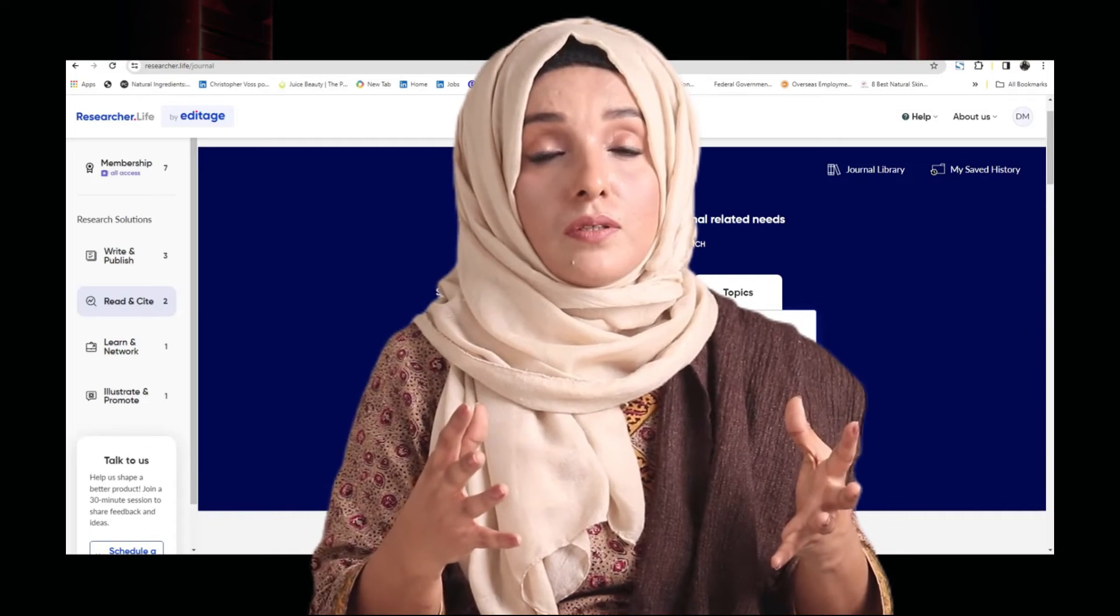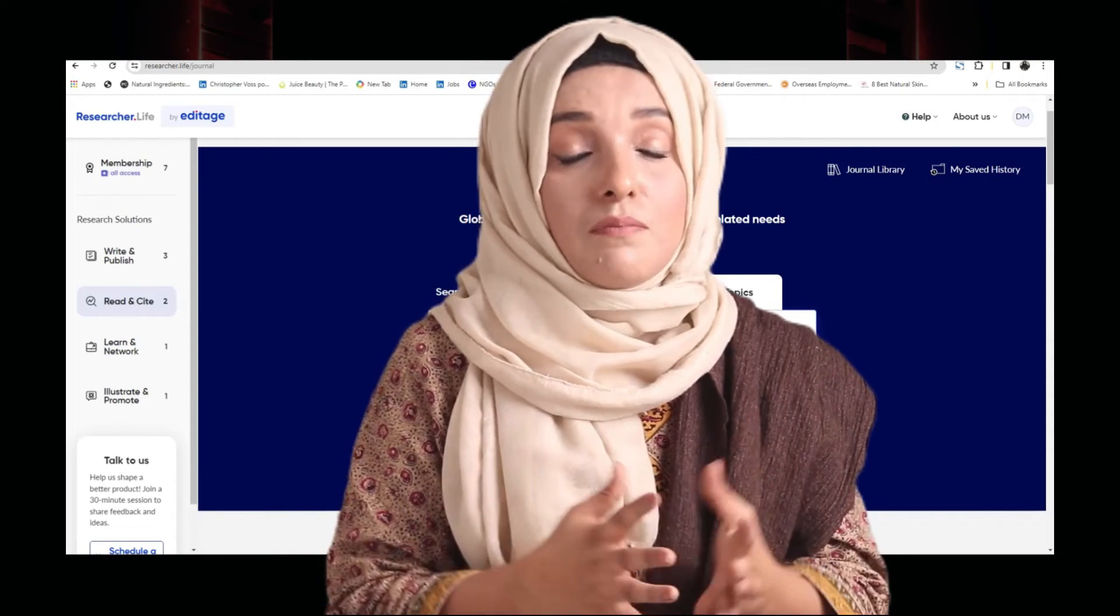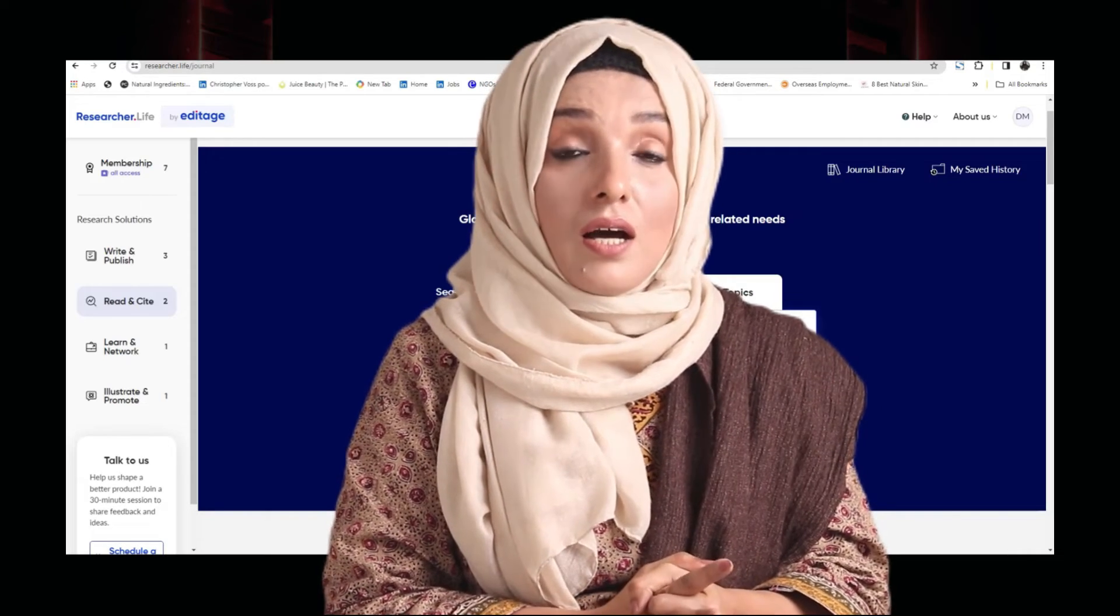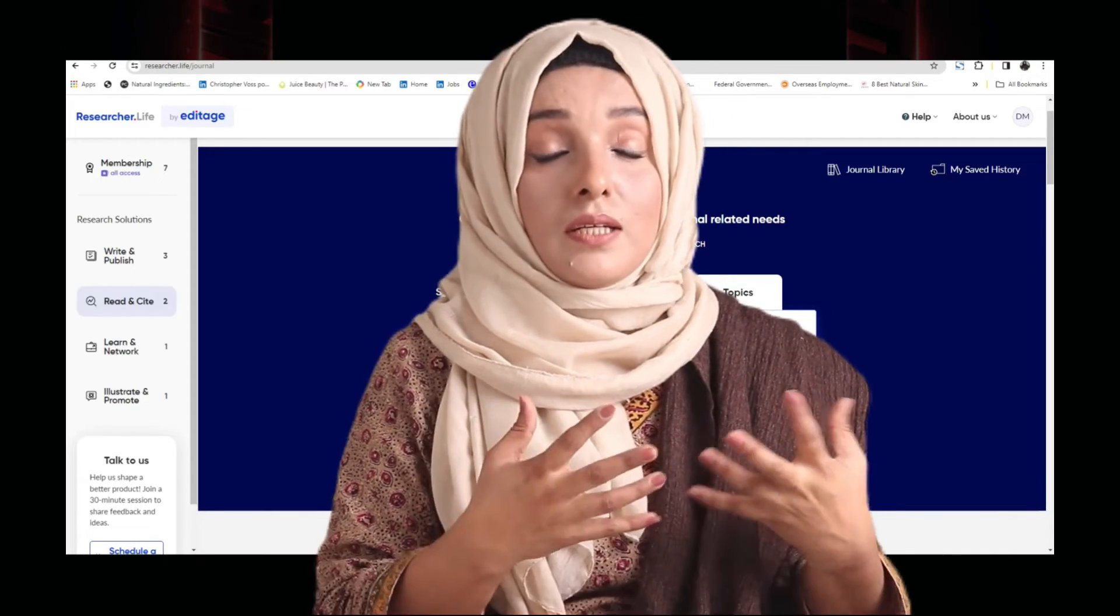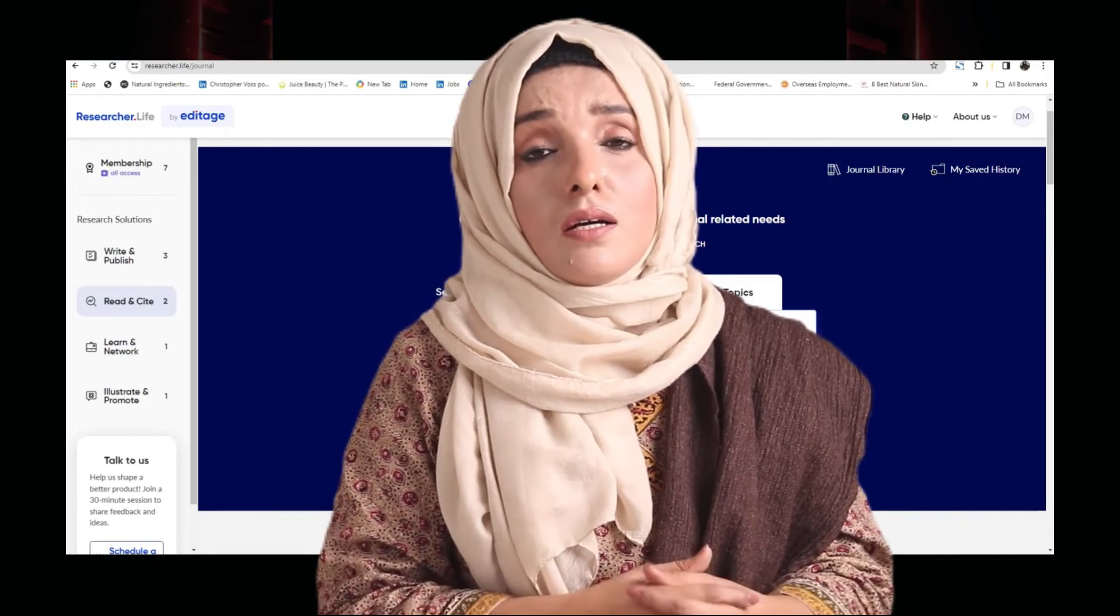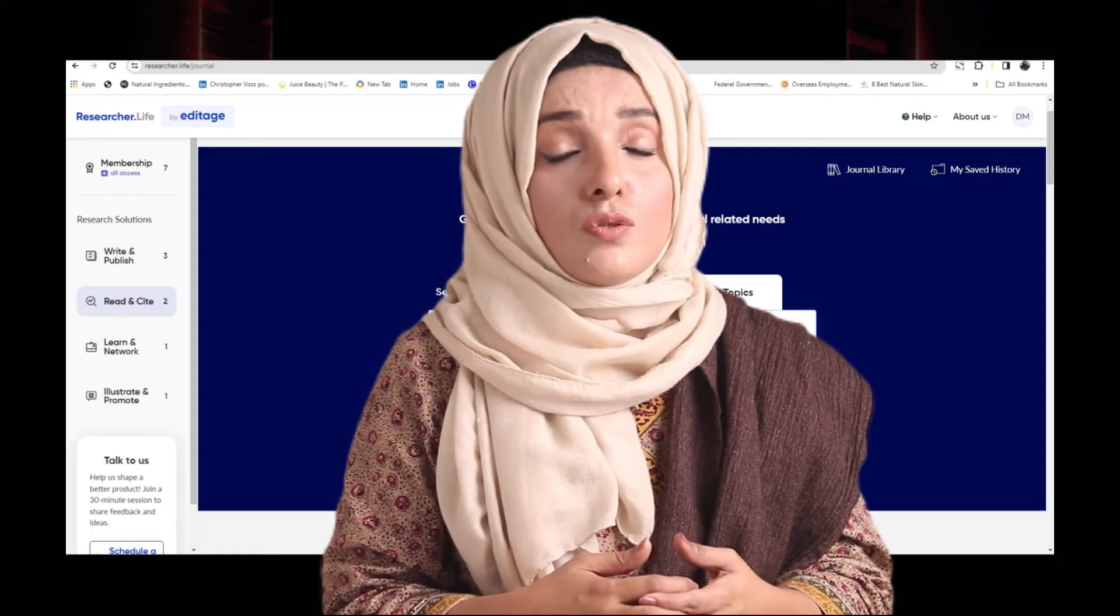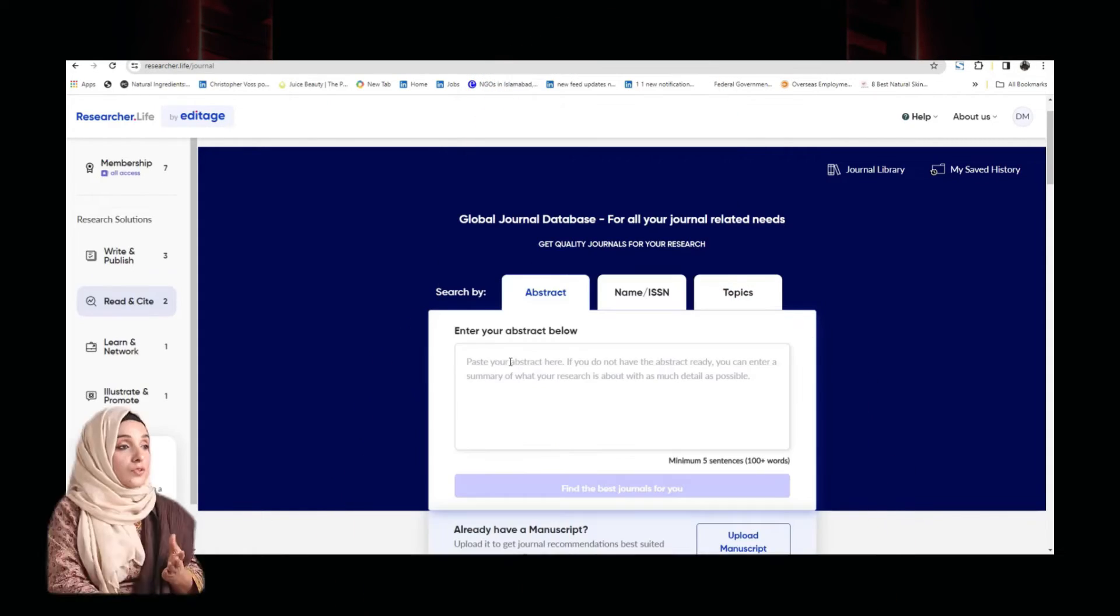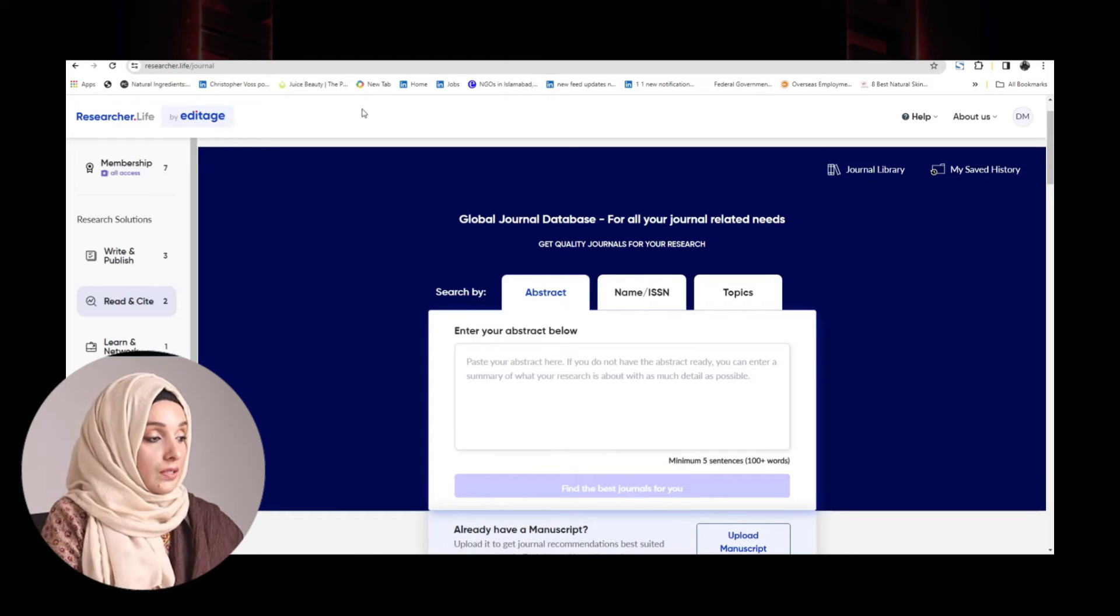In your research paper, you need an appropriate journal where you can submit that research paper, and this is again a very hectic task because if you are a young researcher, you are not familiar with the related research journals of your field, or even if you are an expert scientist, definitely you need to explore some more journals in your specific field. This tool of Researcher Life helps you to find the appropriate research journal.